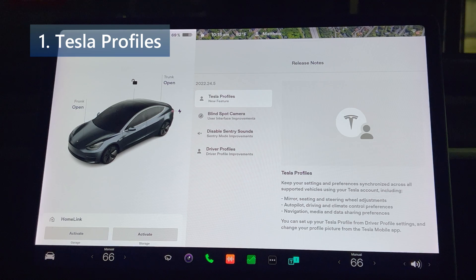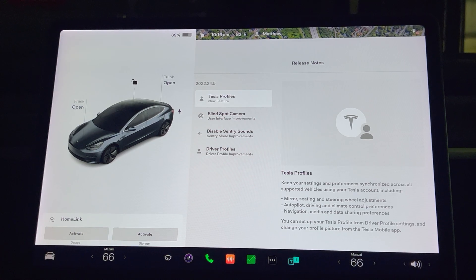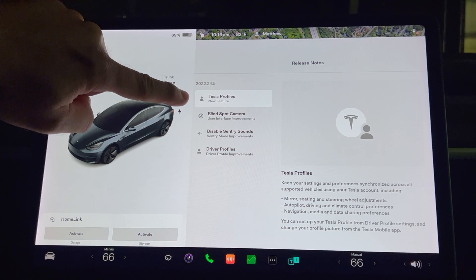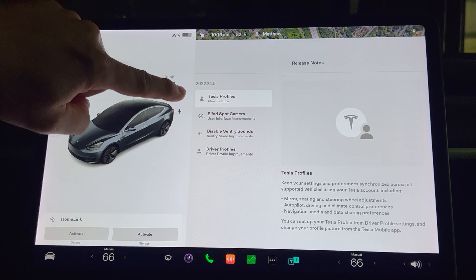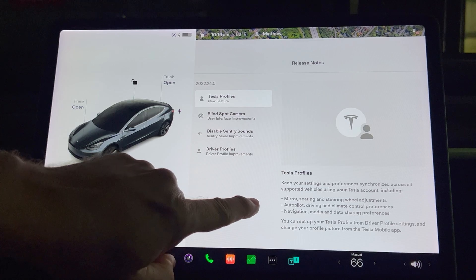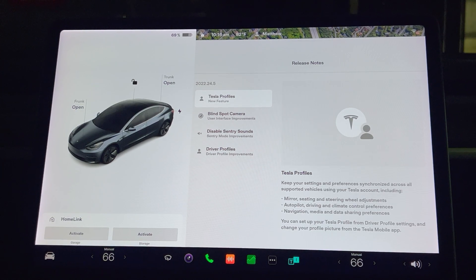First up we have Tesla profiles. Keep your settings and preferences synchronized across all supported vehicles using your Tesla account, including mirror, seating, and steering wheel adjustments, autopilot, driving, and climate control preferences, navigation, media, and data sharing preferences. You can set up your Tesla profile from the driver profile settings and change your profile picture from the Tesla mobile app.